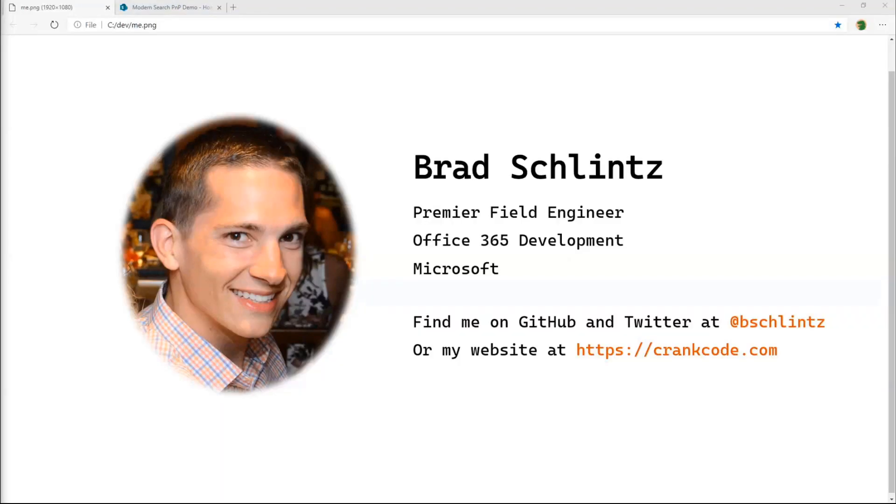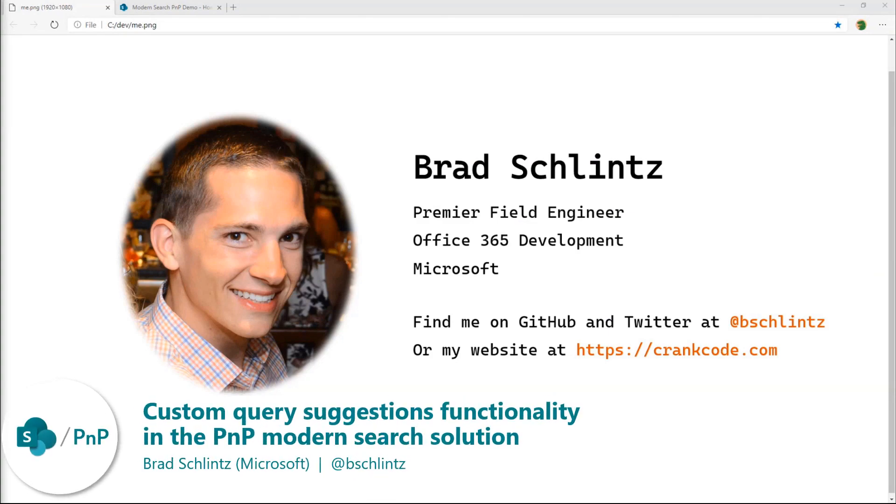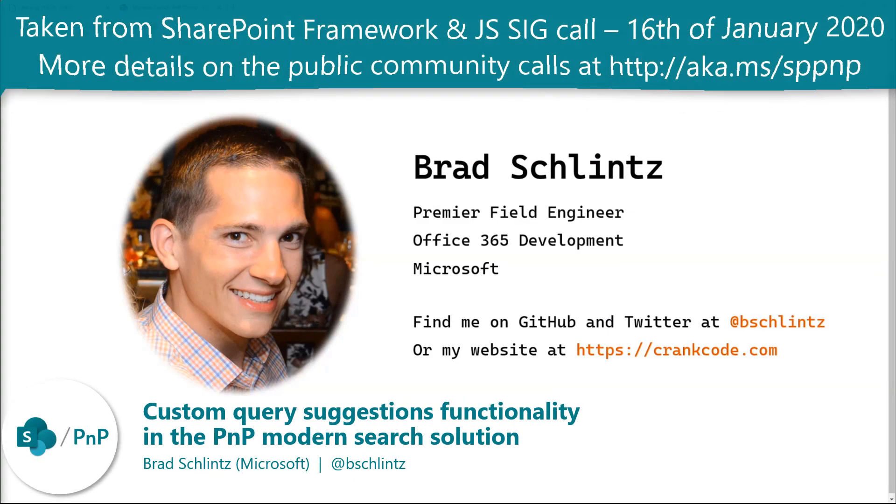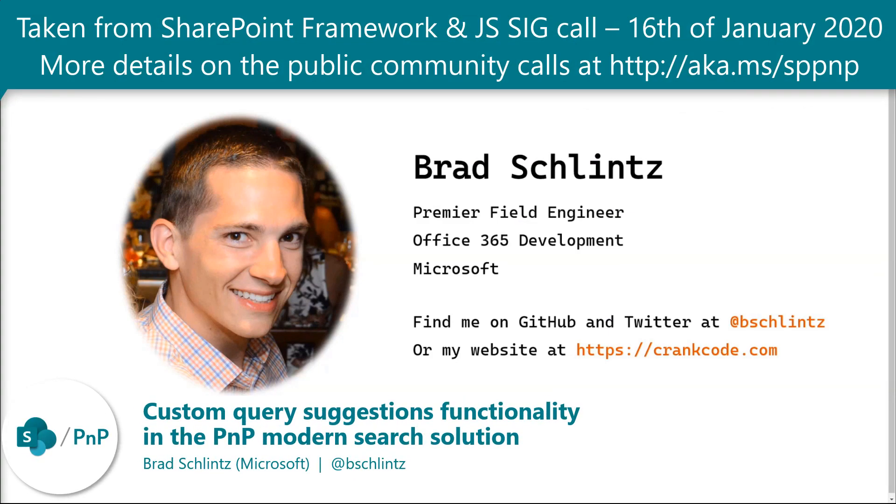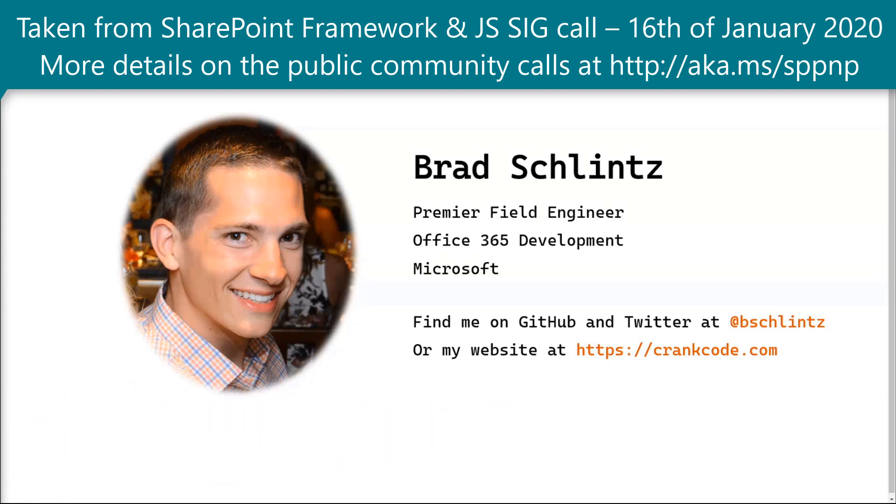Hello, everybody. My name is Brad Schlintz. I work within Microsoft Services as a Premier Field Engineer, and my focus is SharePoint and Office 365 development. You can find me on GitHub and Twitter at bschlintz or my blog at krankcode.com.